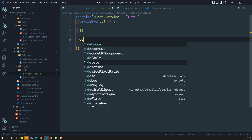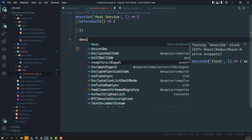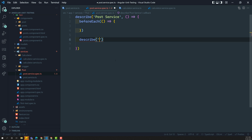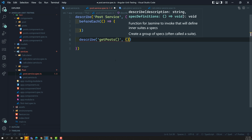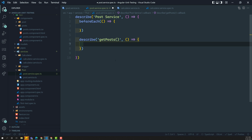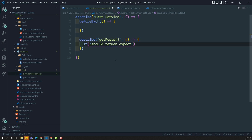So what is the first case? We need to write a describe block again — we are writing the test suite for the getPost method. And here in this one, the test case should be: it should return expected post when getPost is called.